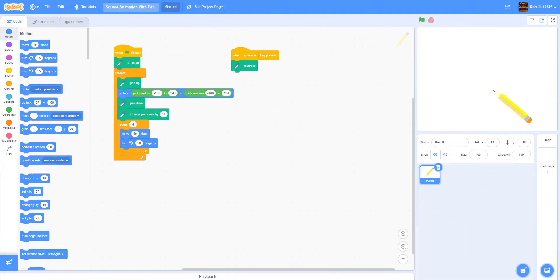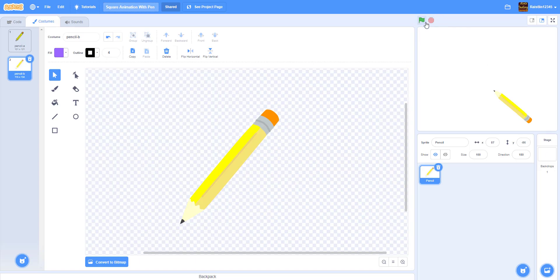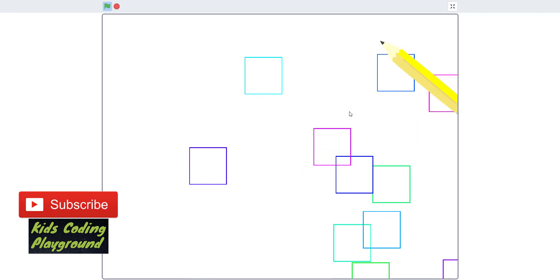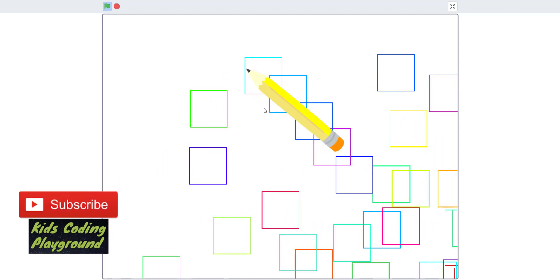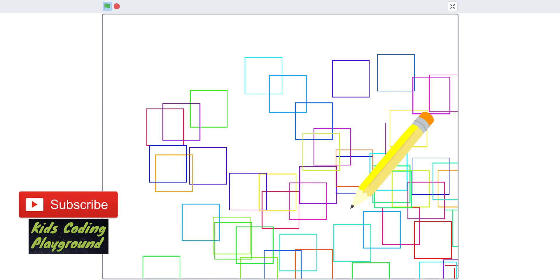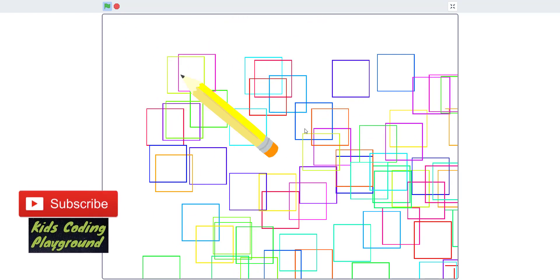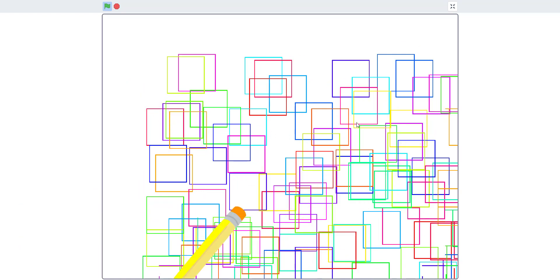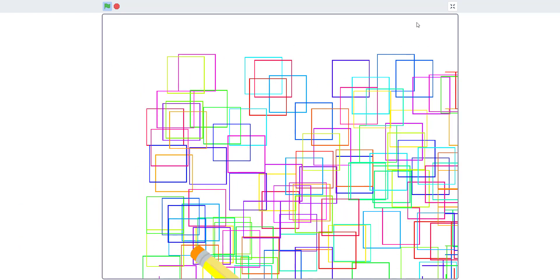Welcome back guys, today we'll be doing another tutorial on how to use pen. This is a beginner's project on how to use the pencil. This is a game or animation I made a long time ago. When you click the green flag, the pen will just go around the screen drawing squares. It's kind of like a little animation — made this a very long time ago but we decided to teach it today.